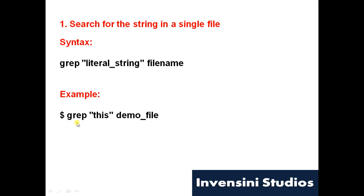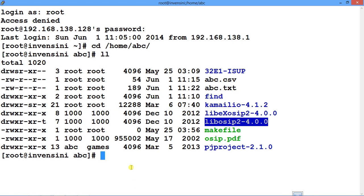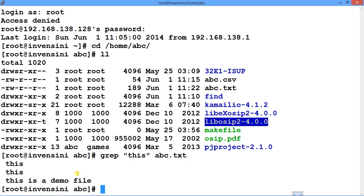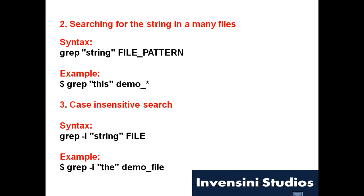For a simple grep search, you write grep followed by the string in inverted commas and then the name of the file. For example: grep 'abc' abc.txt. You can see that grep has searched for that particular string in the entire file and returned the matching results.